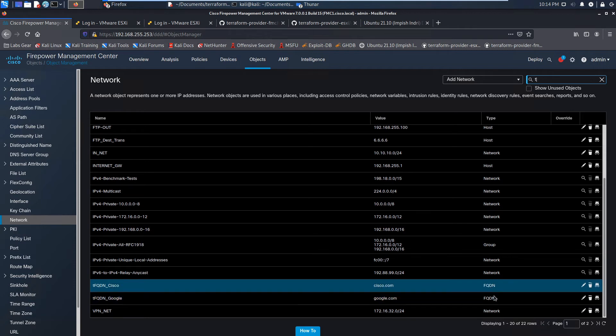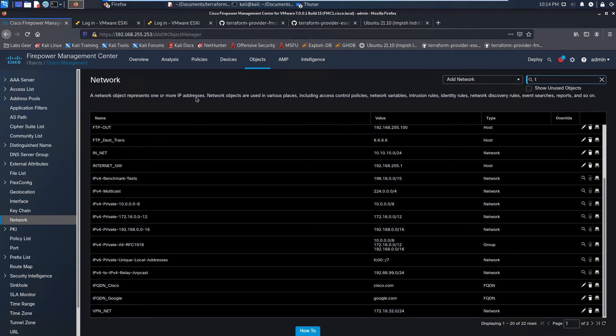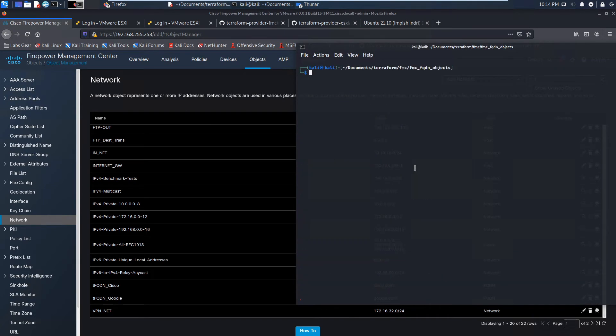Again, FQDN would include www.cisco.com as an example. Let's clear that out and let's go ahead and destroy all that hard work that we've done.